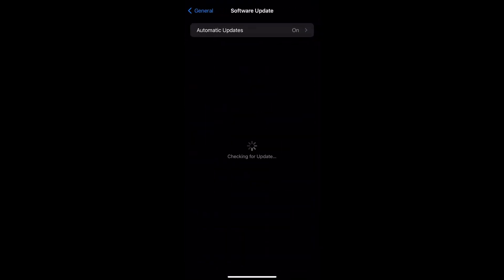It will search for updates. If there are any updates available, it will show up here. You can tap Update and Install and it will do it by itself. You can see I already have updated my iPhone to iOS 17.3.1, so I do not need any update.